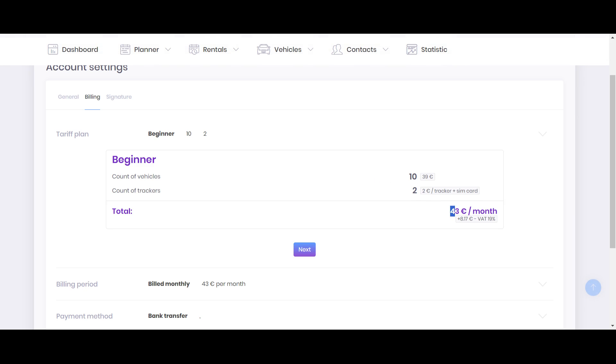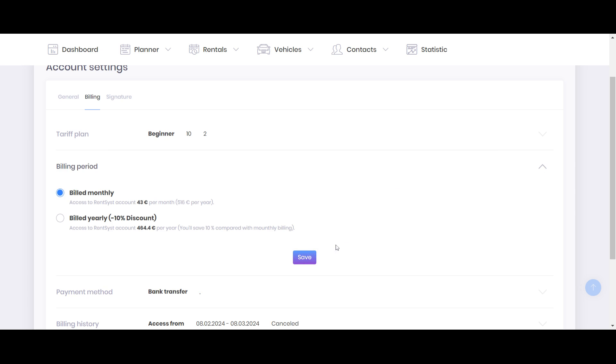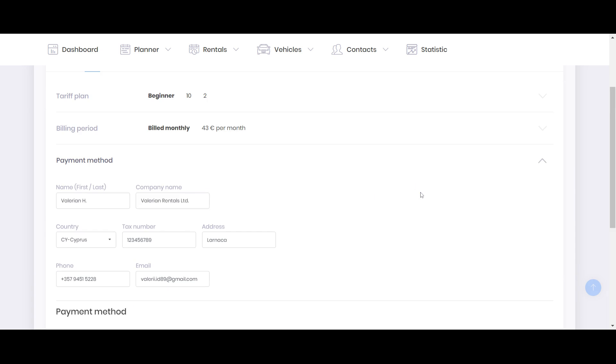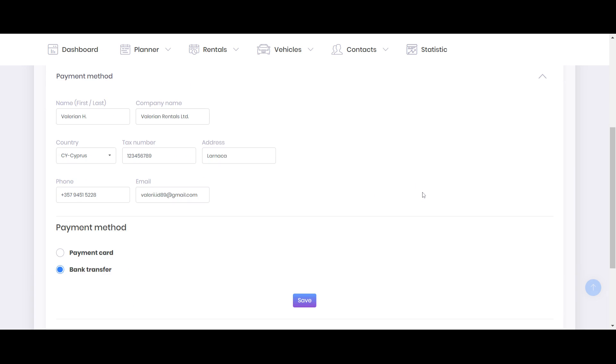If you don't have any trackers then it will be zero, so only 39. Next is about the period. So like I said, you can easily save 10% discount for annual, so choose a preferable option here, press save.